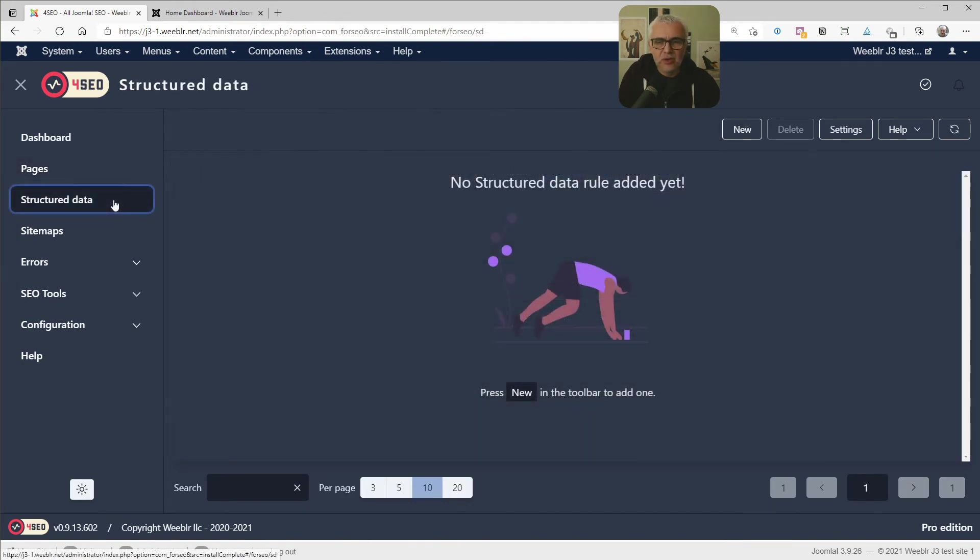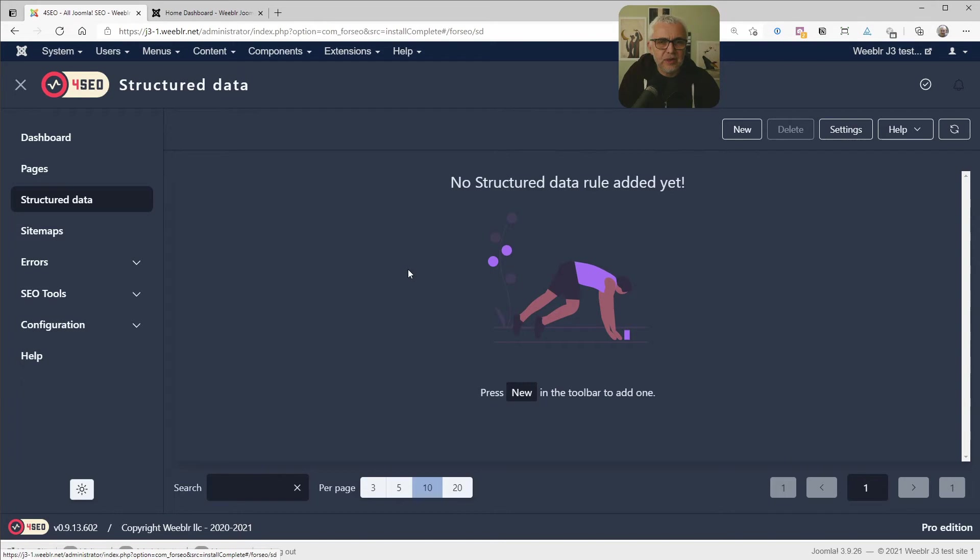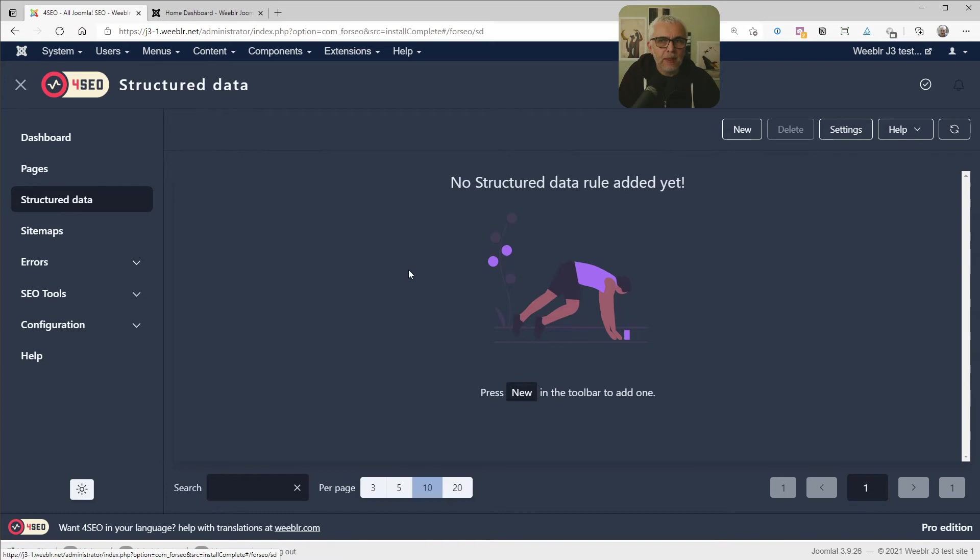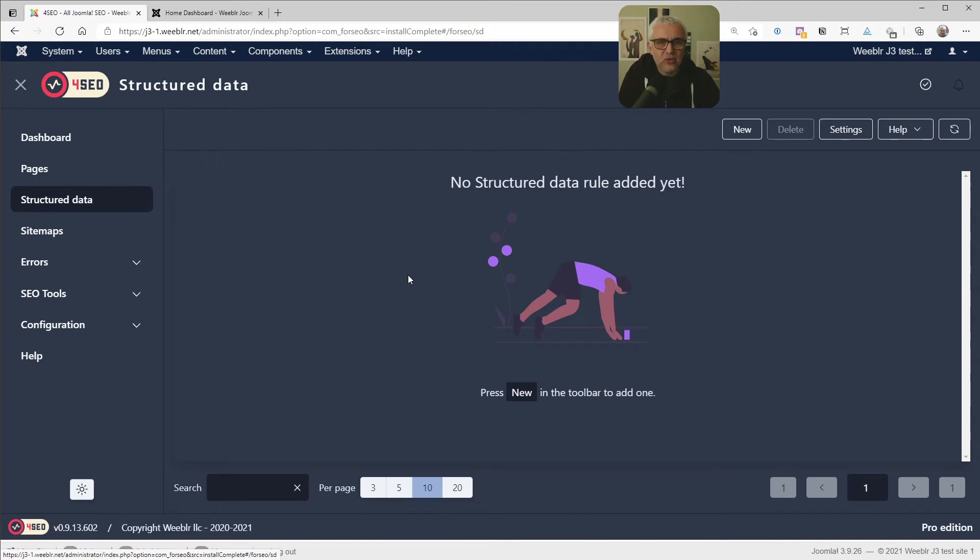Now let's move on to structured data, which is one of the most important things in terms of SEO in 2021. So like many things in 4SEO, it works based on rules that you can establish. Rules tell 4SEO to do something on one page or on a group of pages. And they are really simple to set up. In the case of structured data, 4SEO comes with a built-in rule to add structured data to Joomla articles.